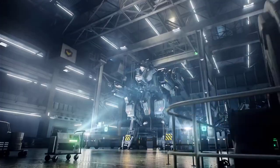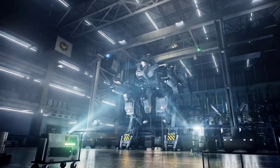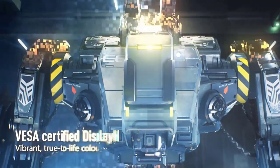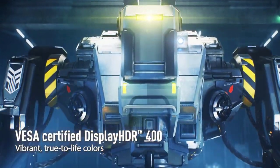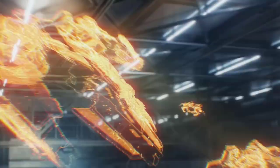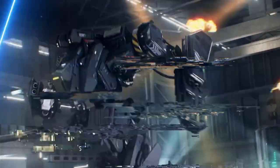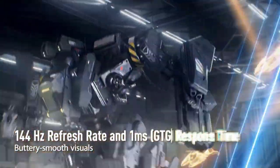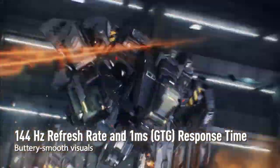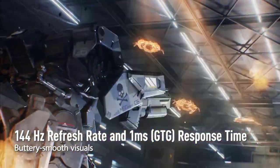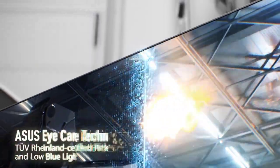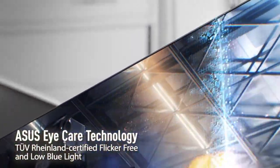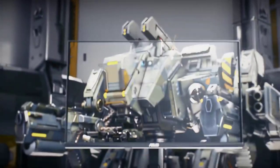At number 3 comes the Asus TUF 28-inch 4K gaming monitor with 144Hz refresh rate. This 28-inch UHD gaming monitor boasts a fast 144Hz refresh rate and 1ms response time designed for professional gamers. One of the standout features of this monitor is its support for HDMI 2.1, which allows for native 4K 120Hz gaming without chroma subsampling on the PlayStation 5 and Xbox Series X.